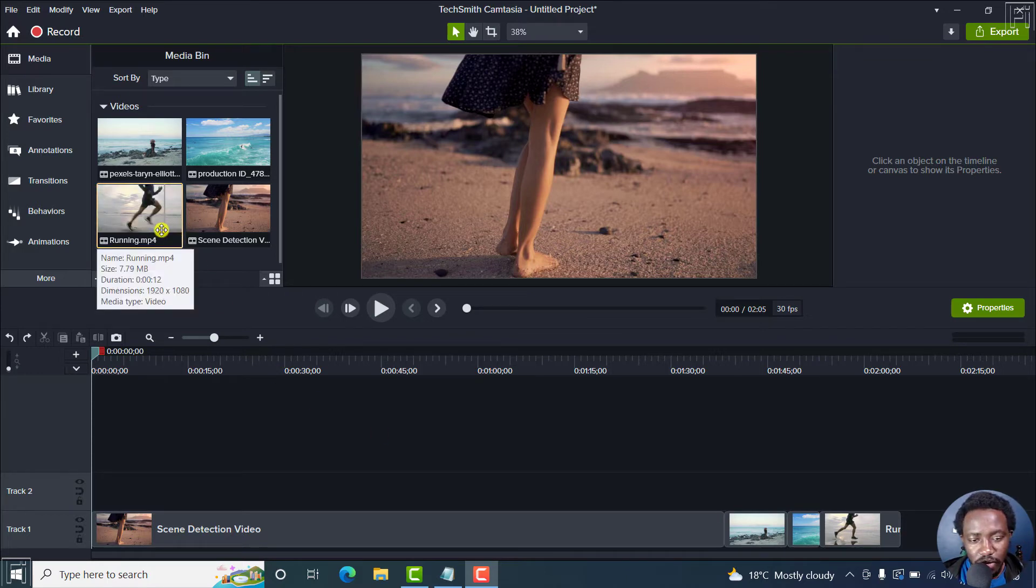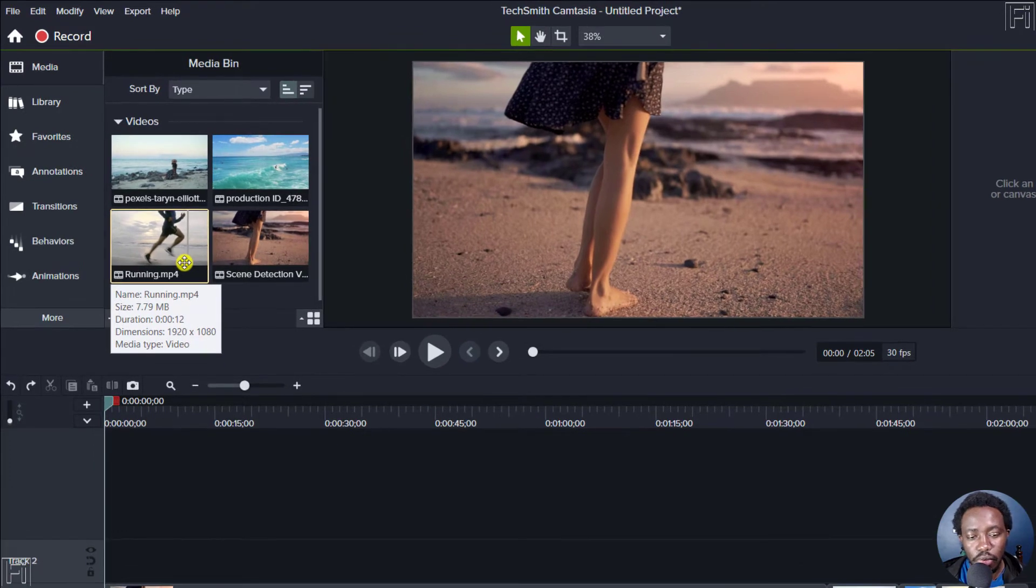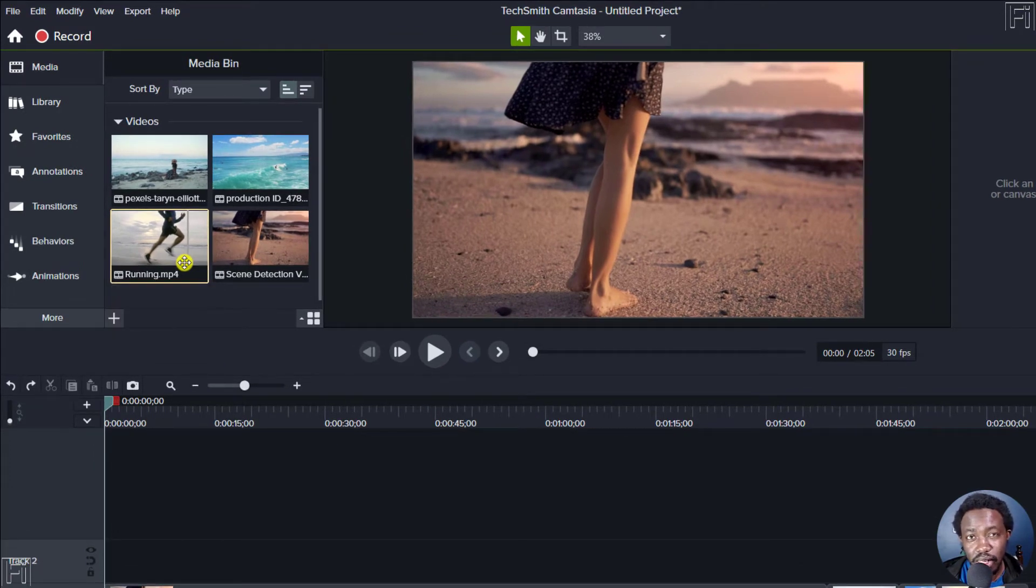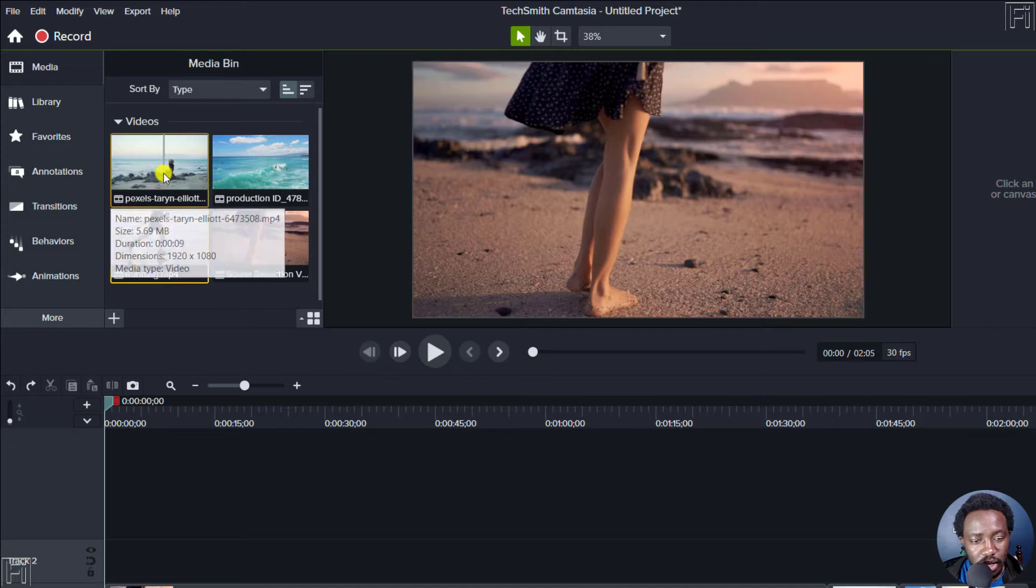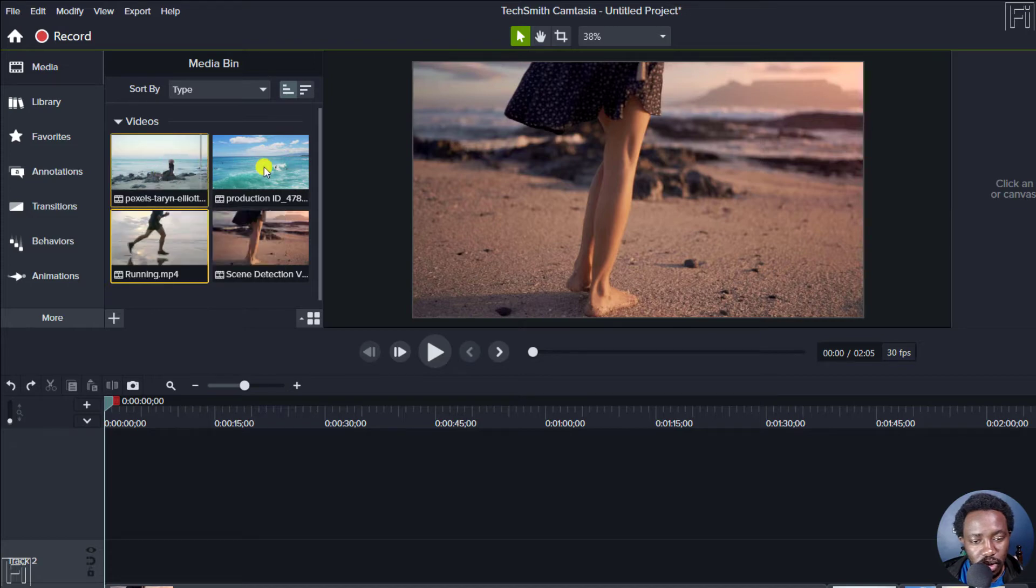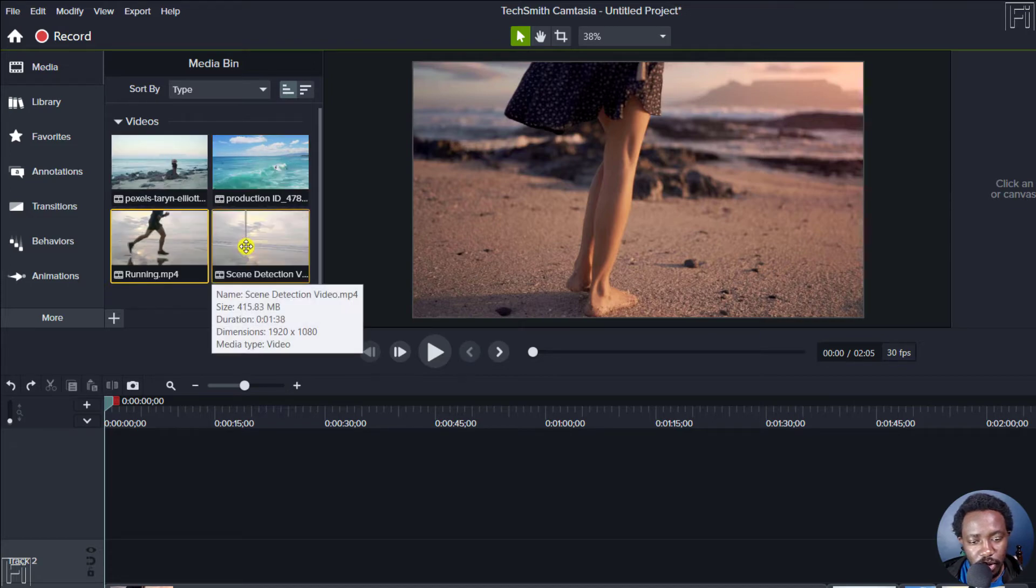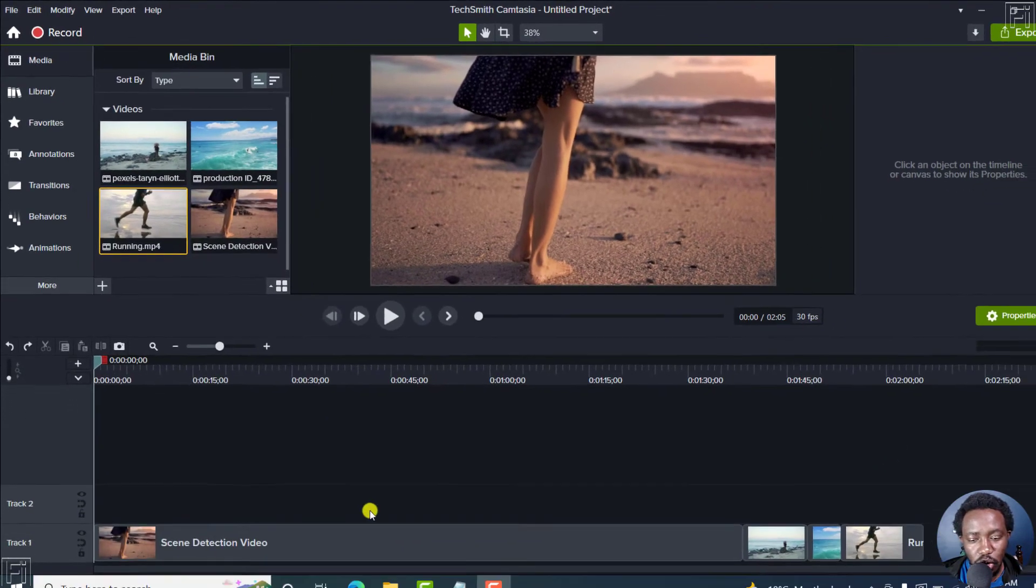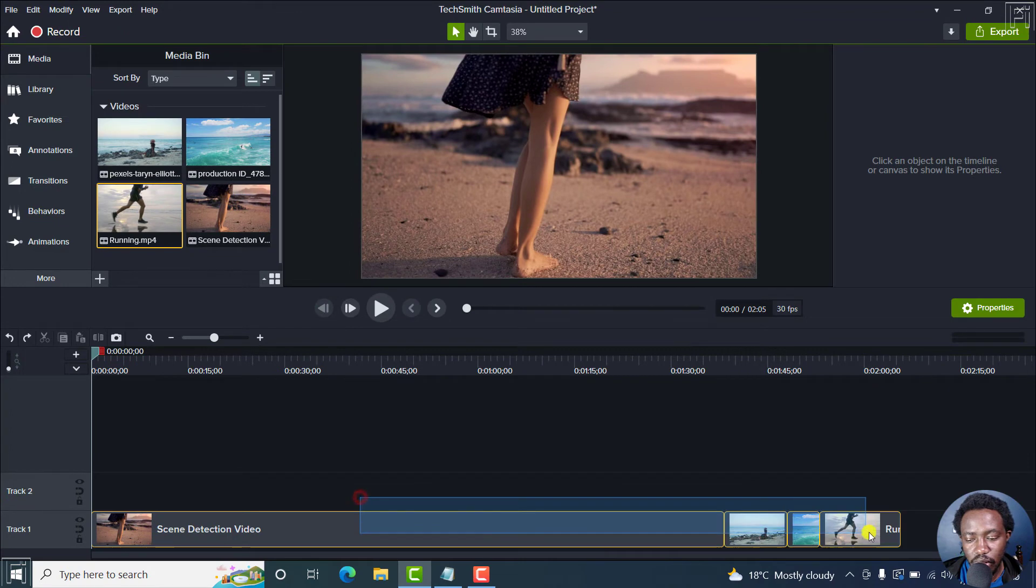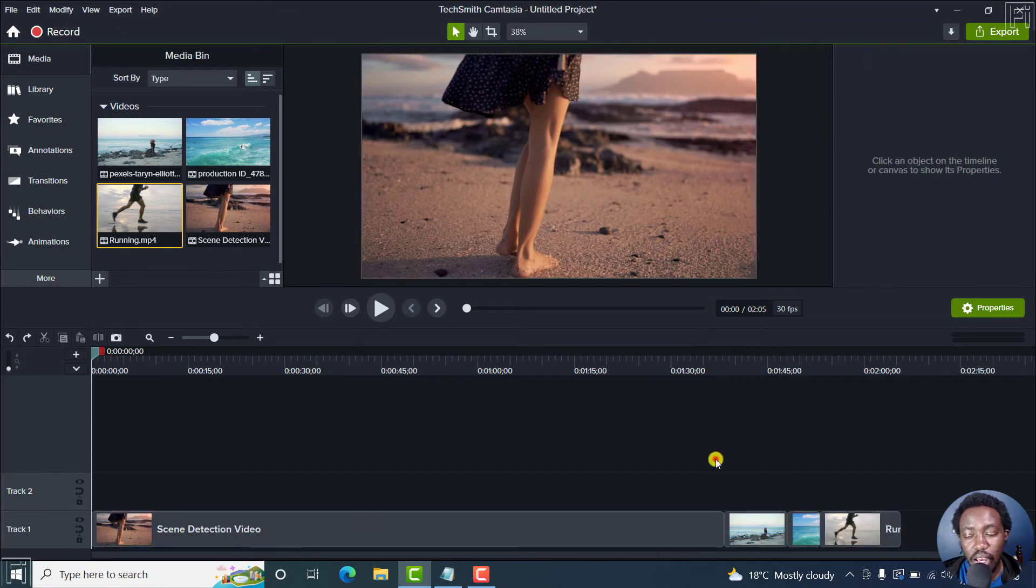So for example, I have a couple of clips here. And if I hover over them, you'll see that the dimensions are 1920 by 1080. The same for this one, the same for this clip, the same for this clip. So all these video clips on the timeline have the same dimensions.